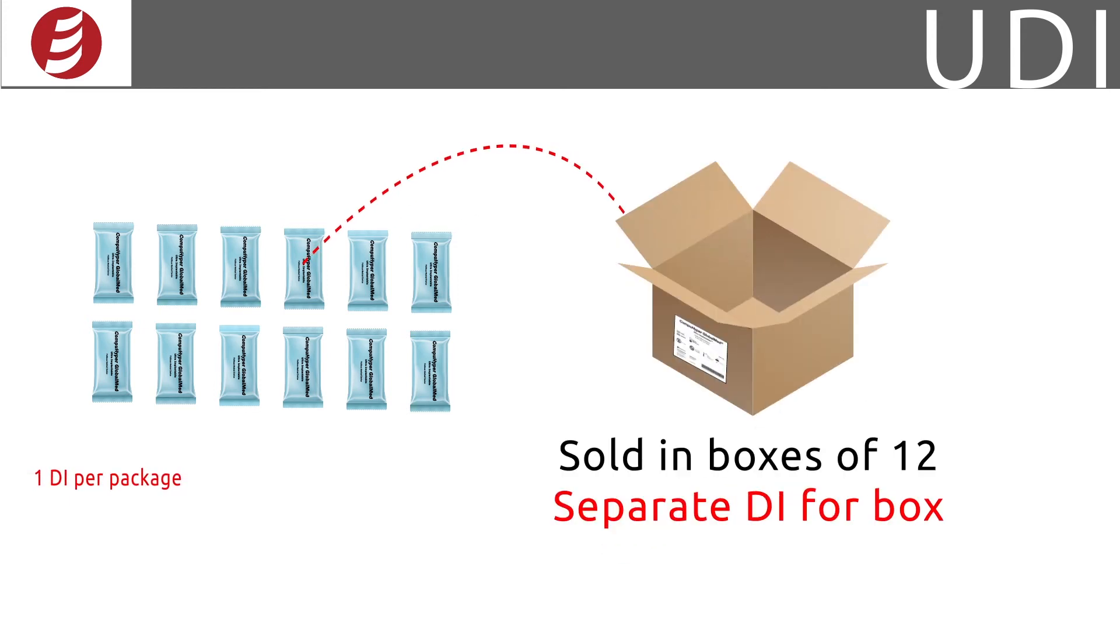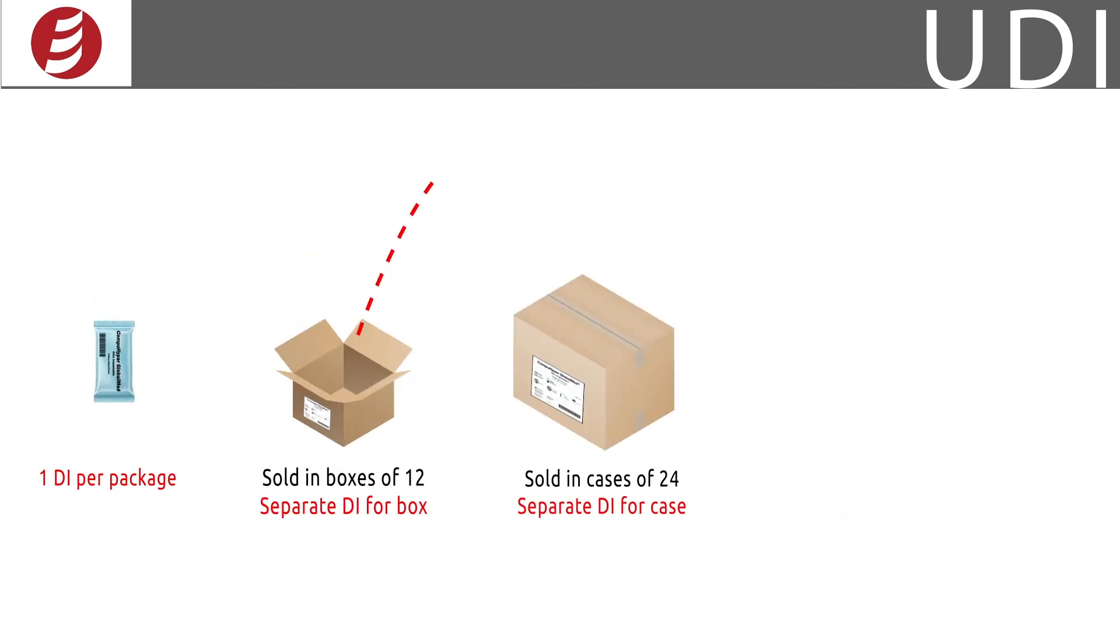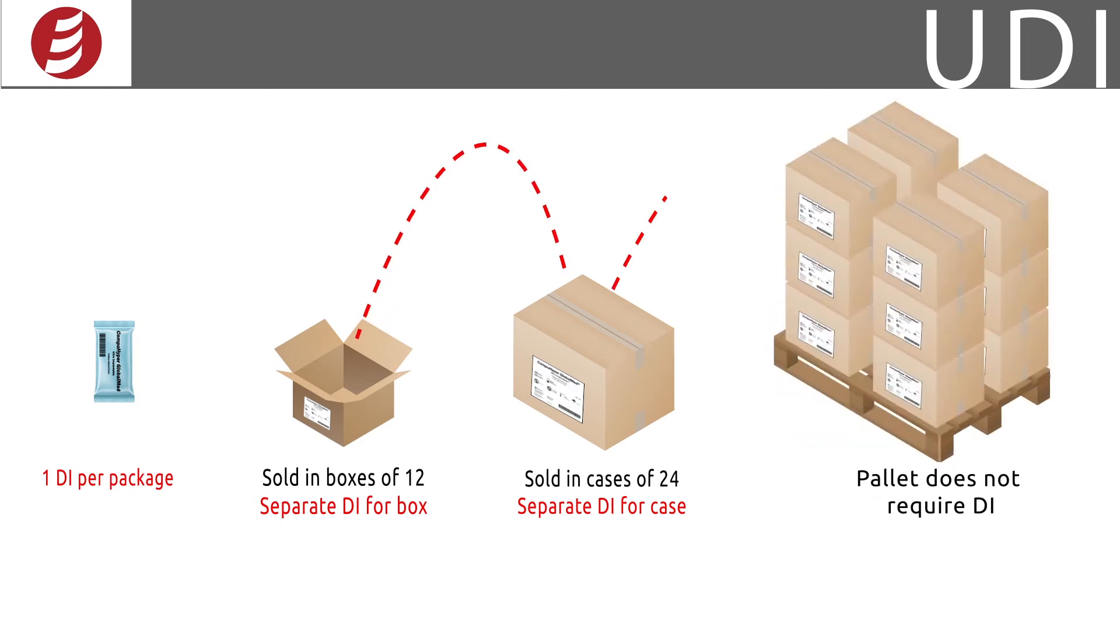If that box of 12 is sold in bulk as a crate or case, that higher level of packaging also is assigned its own DI. However, fulfillment packaging such as the shipping container, pallet, etc. does not require a DI number.